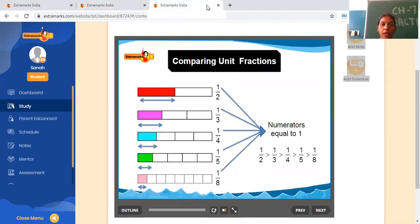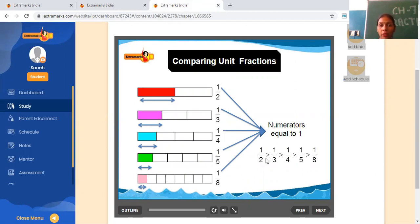Now I am telling you about a unit fraction. What is a unit fraction? A unit fraction is one whose numerator is equal to 1. For example: 1/2, 1/3, 1/4, 1/5, 1/8. In all these examples the numerator is 1, so these are unit fractions.